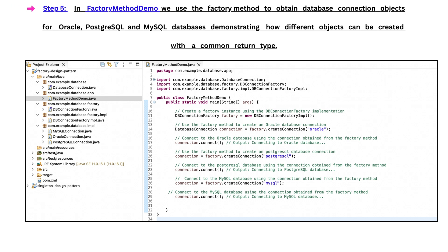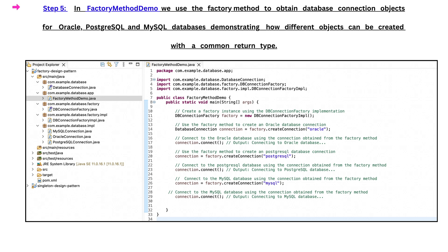Step 5 is in the FactoryMethodDemo, we use the factory method to obtain database connection objects for Oracle, PostgreSQL, and MySQL databases, demonstrating how different objects can be created with a common return type.